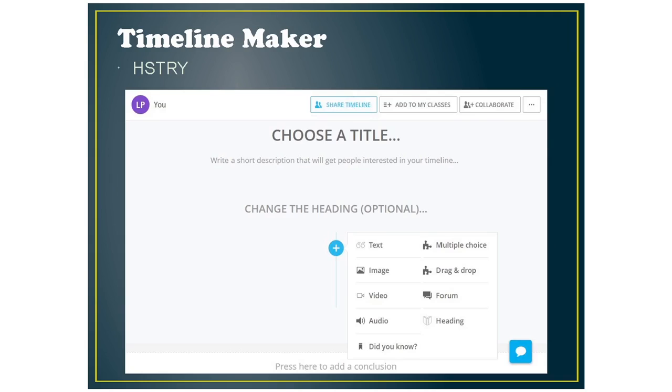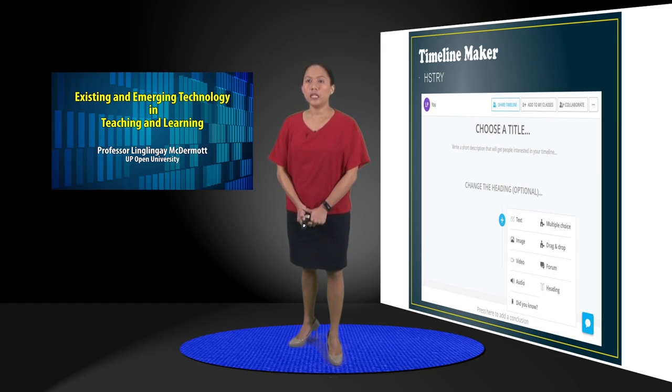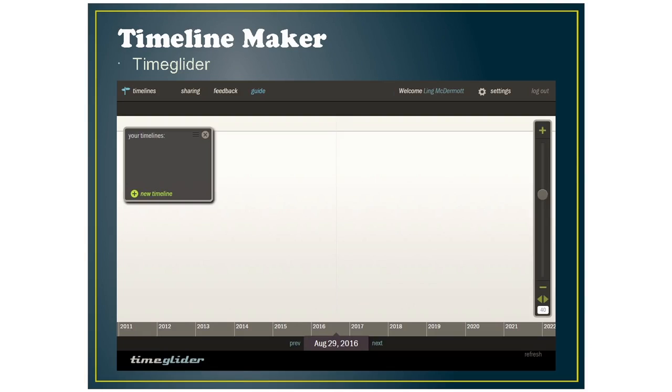For timeline makers, you usually use timeline makers to have students maybe summarize the history of a topic or the history of a theory. So the tools I've used for this is history capsules and time glider where you can see that there are dates at the bottom for you to mark the year or the date for the event.